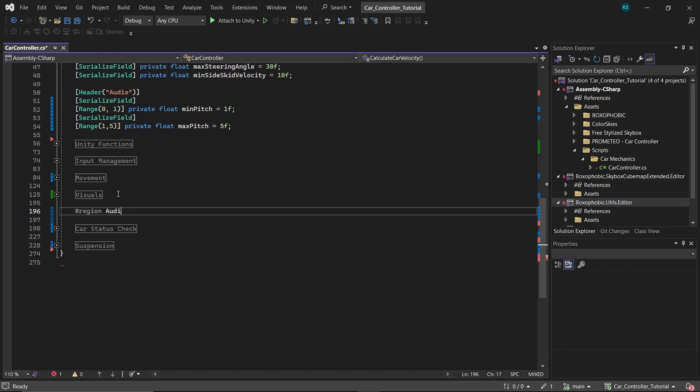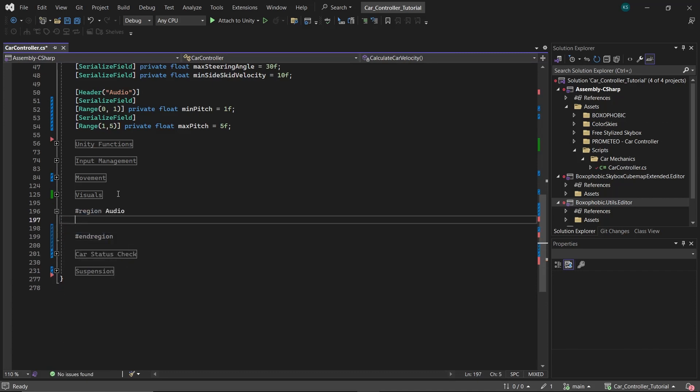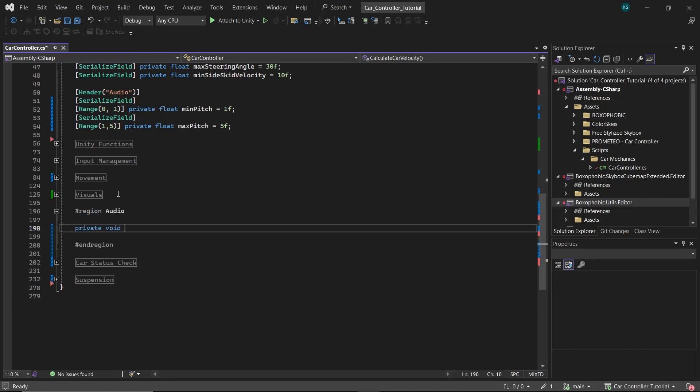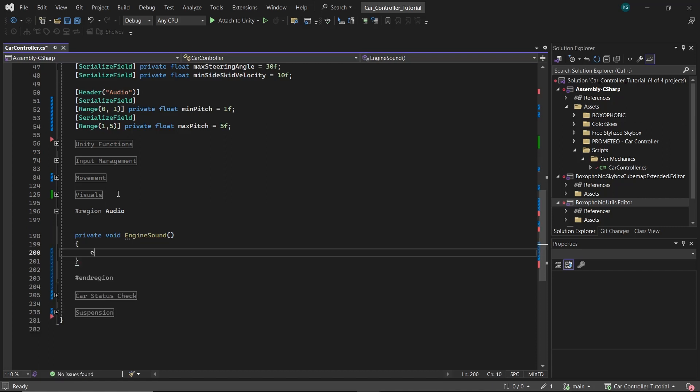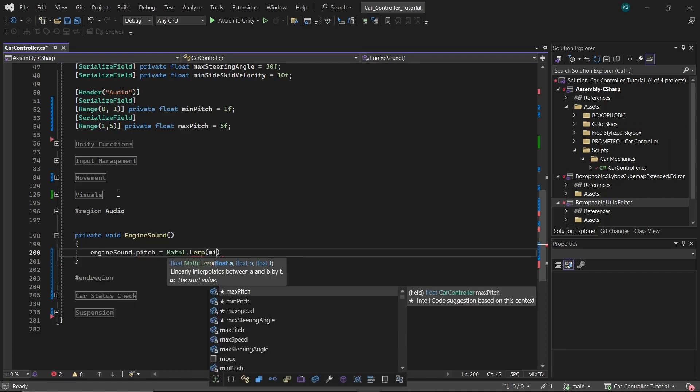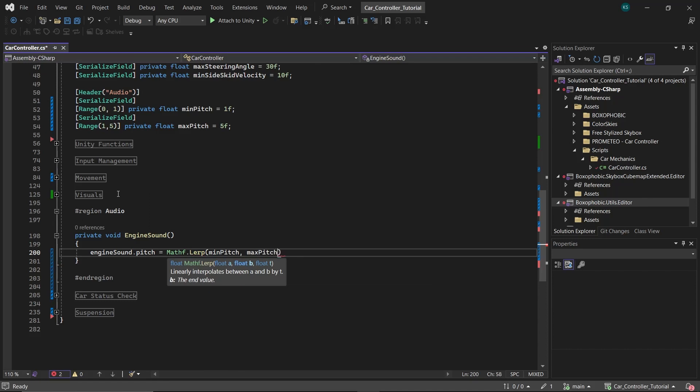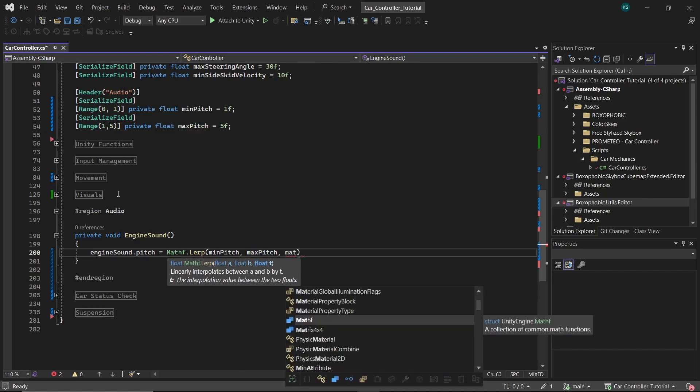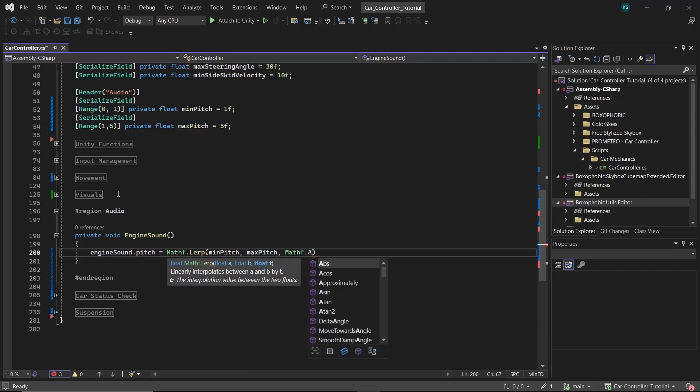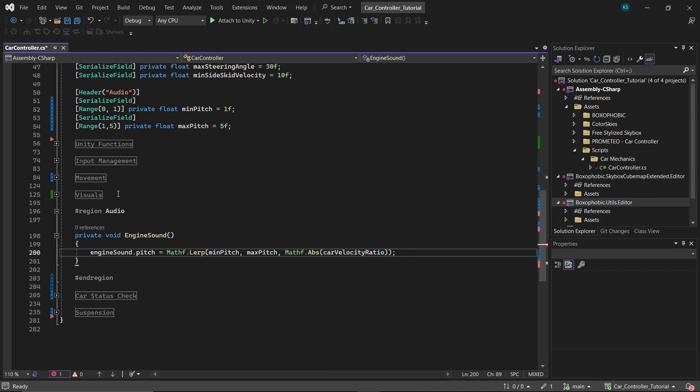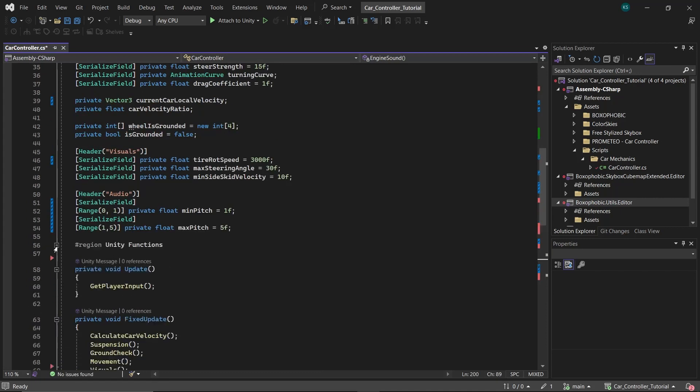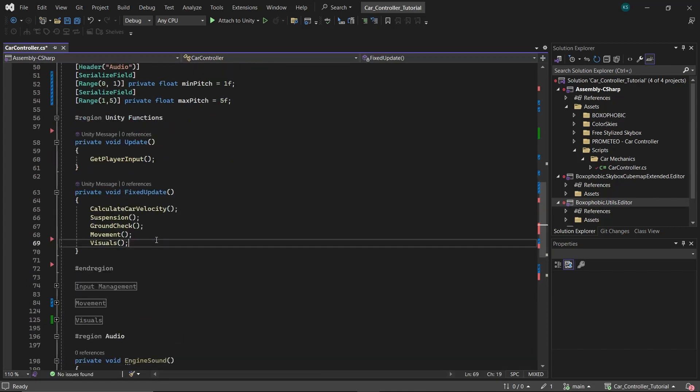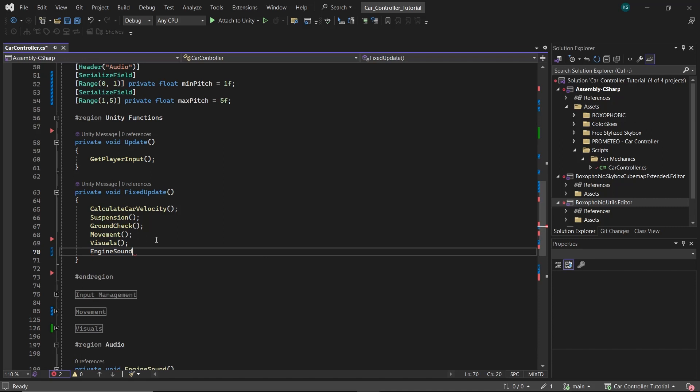Now create a new region named audio. In this, create a function named engine sound. Within this function, use mathf.lerp to interpolate the engine sound pitch between min pitch and max pitch based on the absolute value of the car velocity ratio. Finally, make sure to call the engine sound function within fixed update.